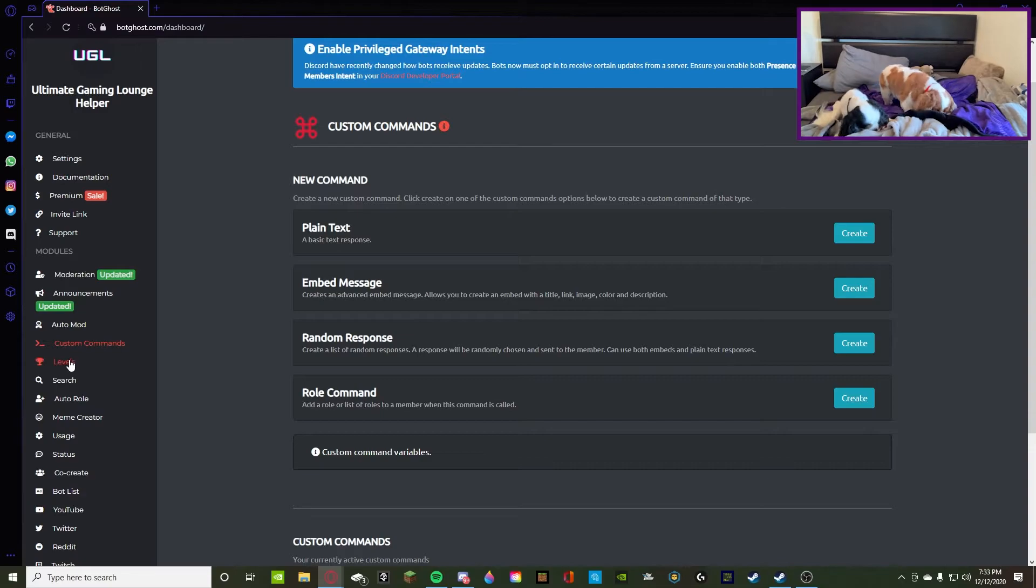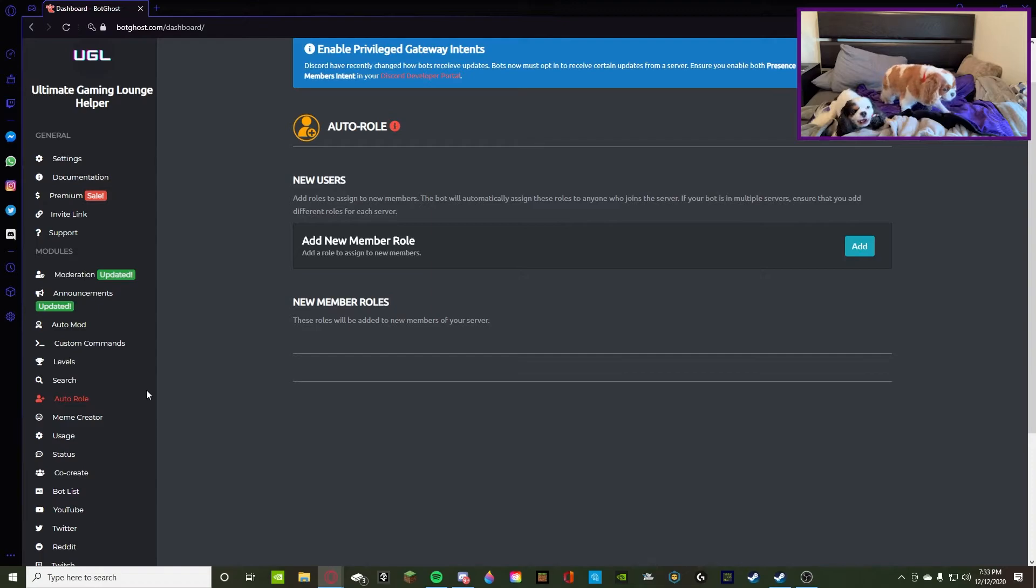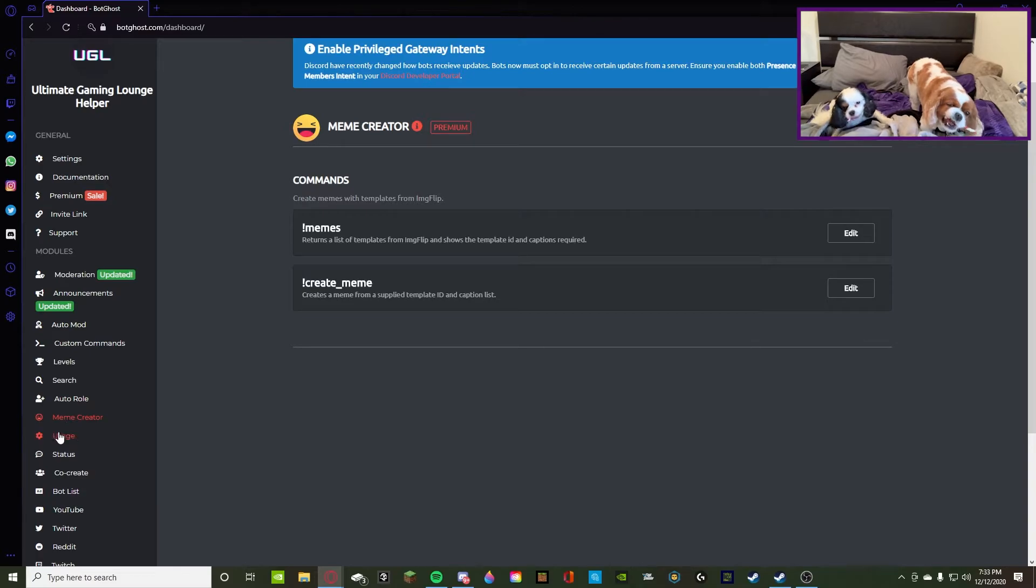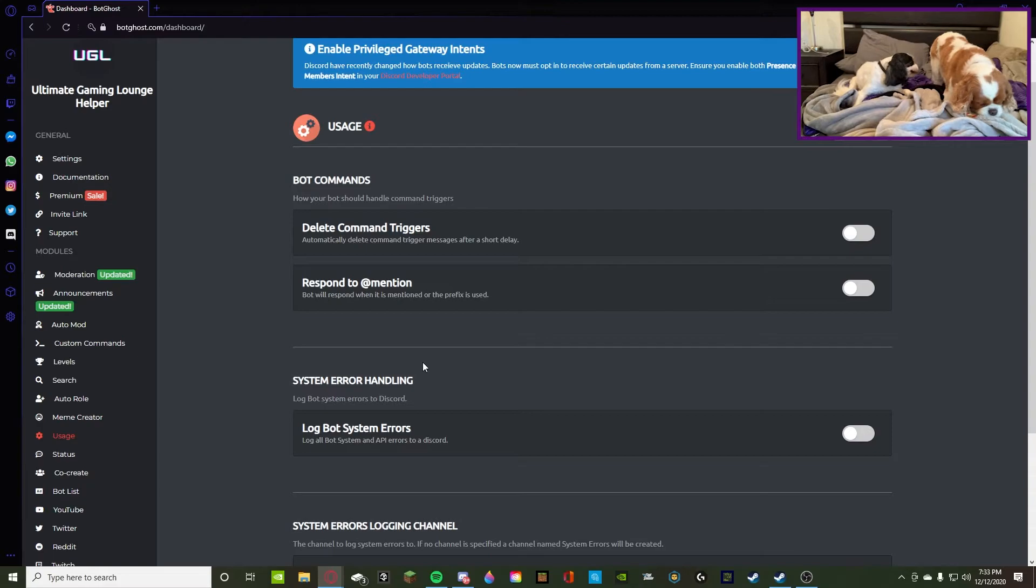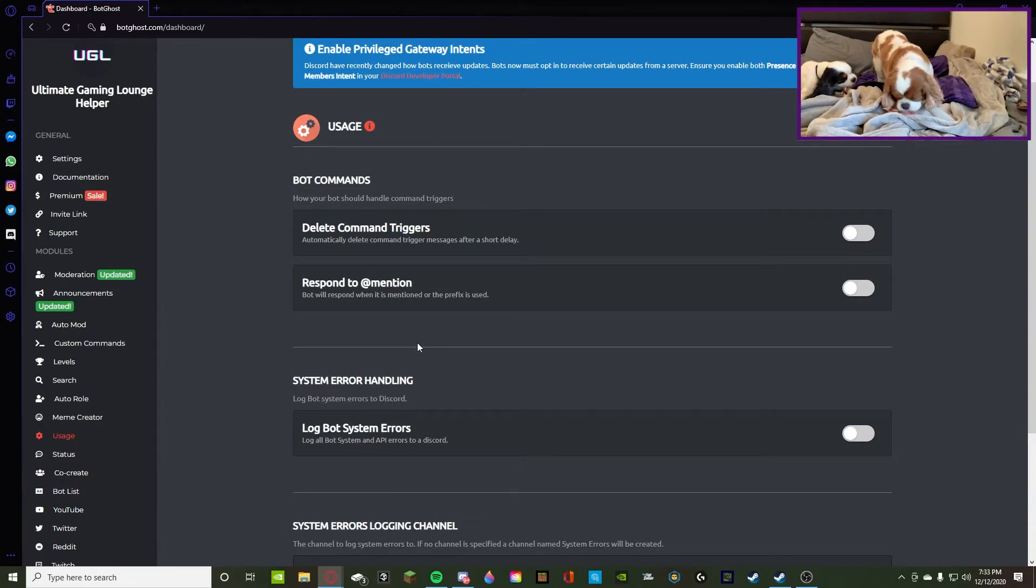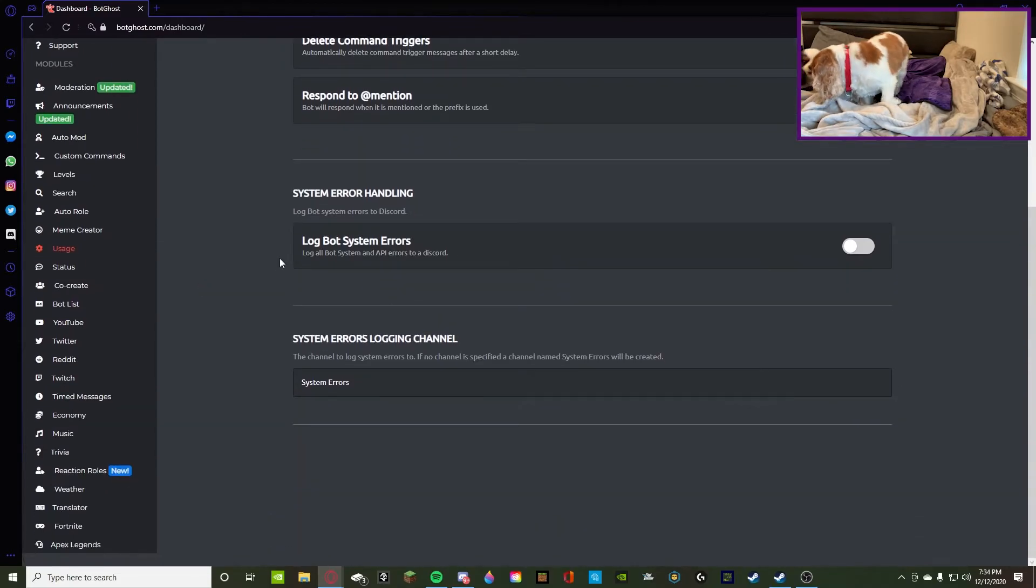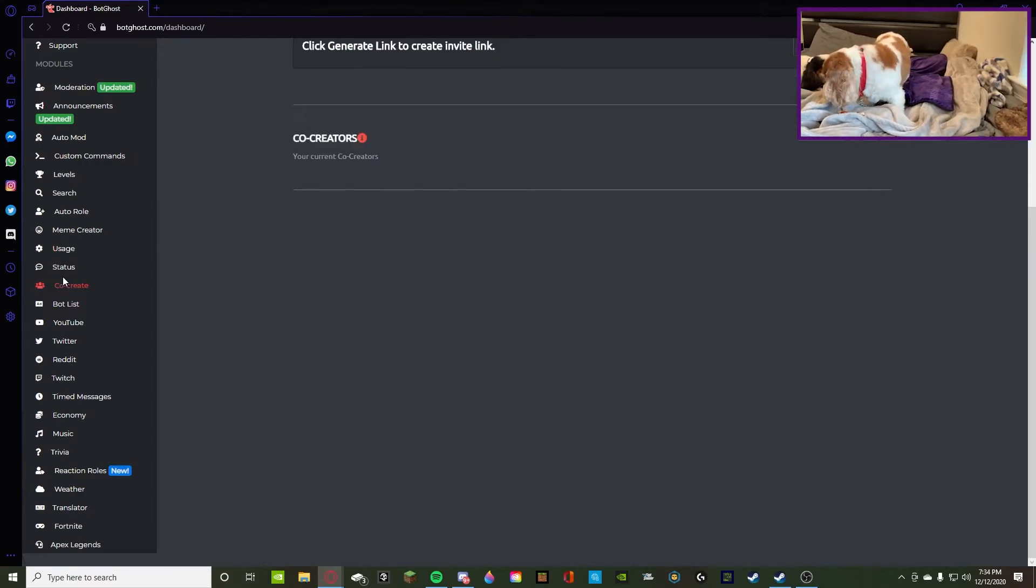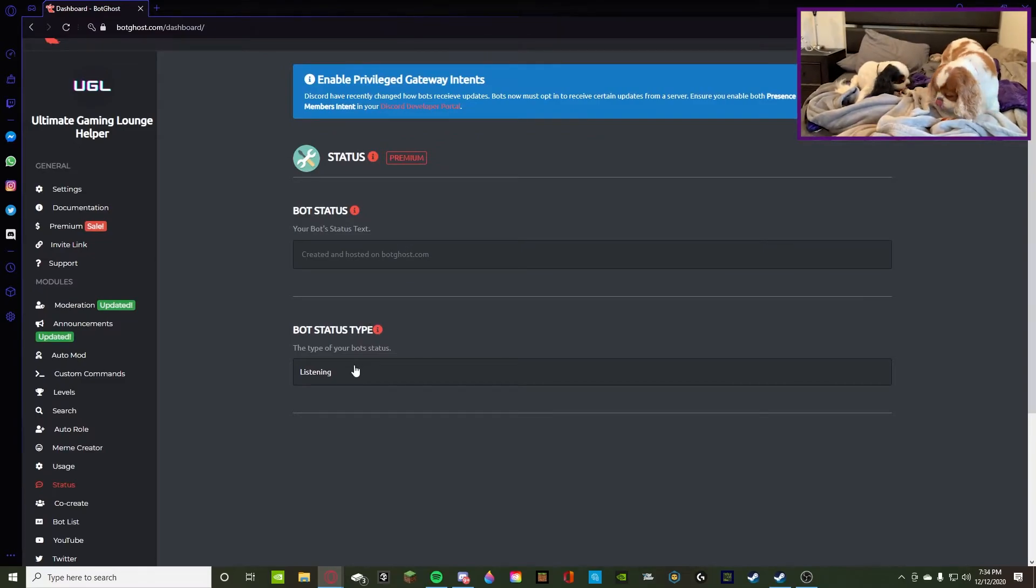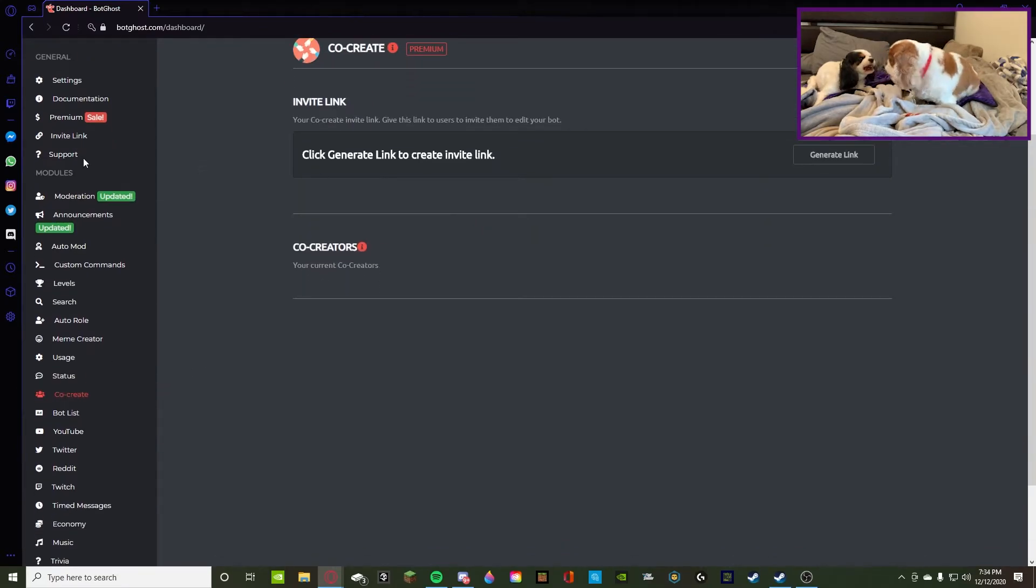Then there's levels, which is XP typing. And there's YouTube, like a bunch of searching, pretty much browser commands. There's auto rule, which is very simple, auto rule you get rules automatically. Meme creator, kind of like Dank Memer but in your own bot. Then there's usage, which is kind of like your bot's purpose. How your bot should handle certain triggers and how it should handle errors, how it should log system errors, stuff like that. That's like all the behind the scenes. And there's status like we went over, which you literally need premium to do. Then there's co-create which you can create with some friends and you can generate a link to co-create, but I'm pretty sure you need premium.